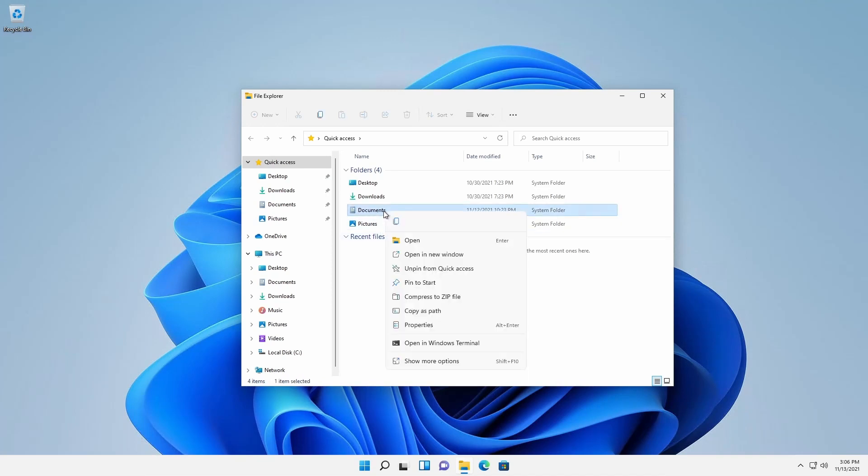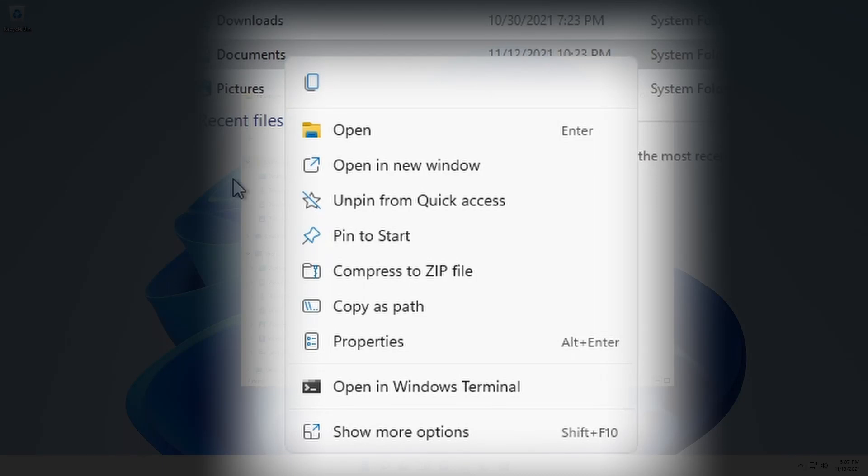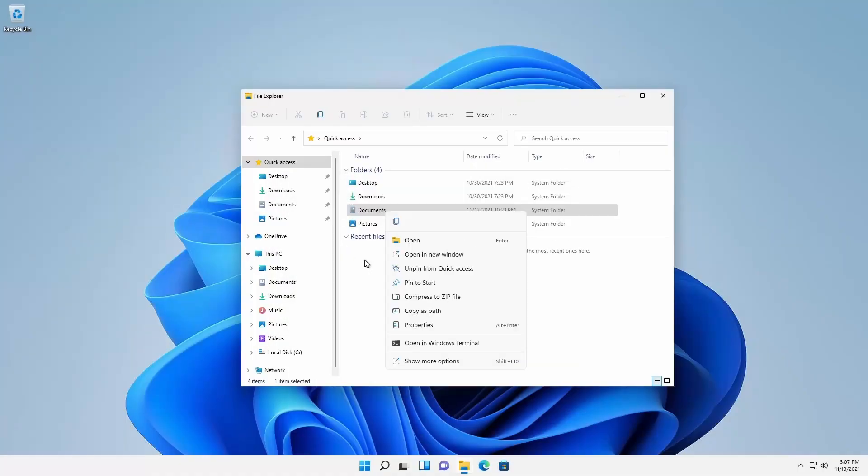In Windows 11, the contextual menu is condensed to provide the most used actions based on Microsoft's gathered user telemetry.